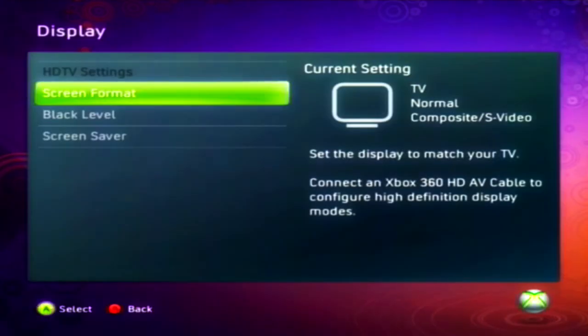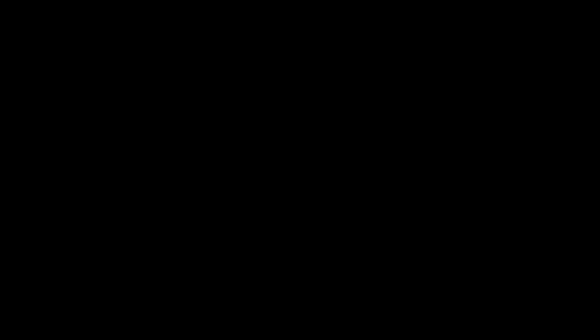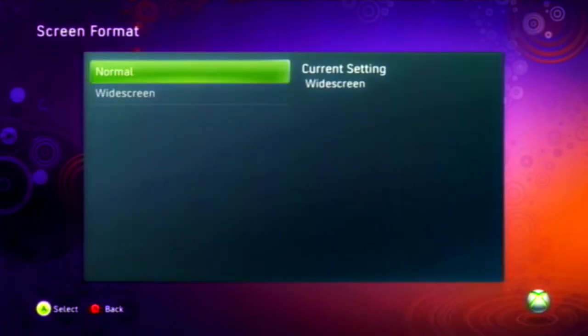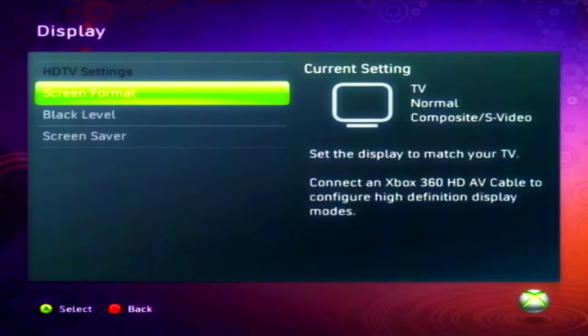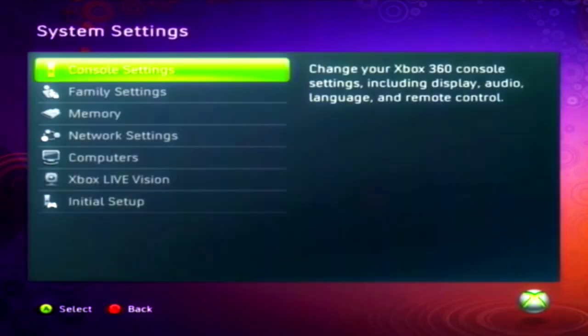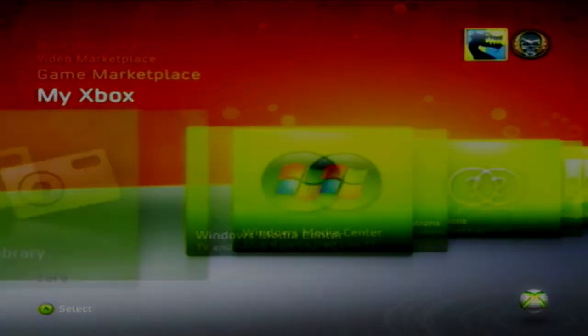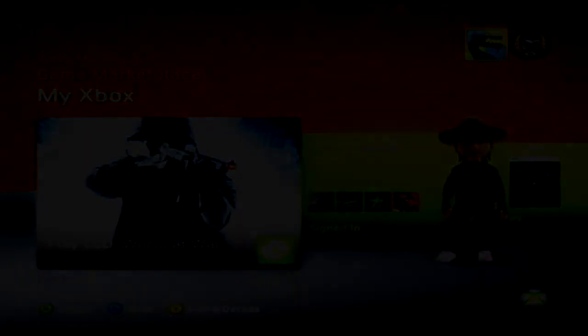And then change the screen format. Make sure it's on Normal, because if it's on Widescreen it just looks weird. Just make sure it's on Normal. And then there you go.